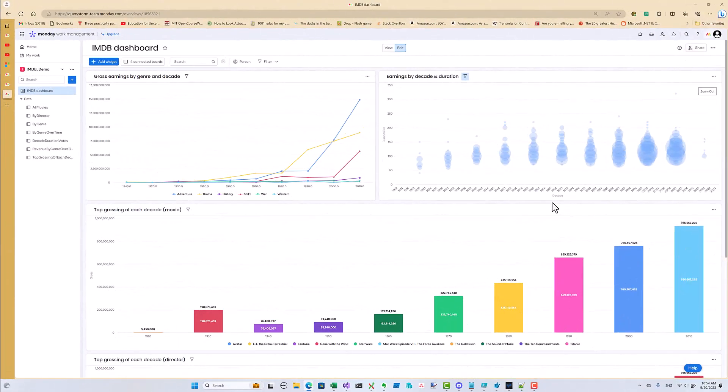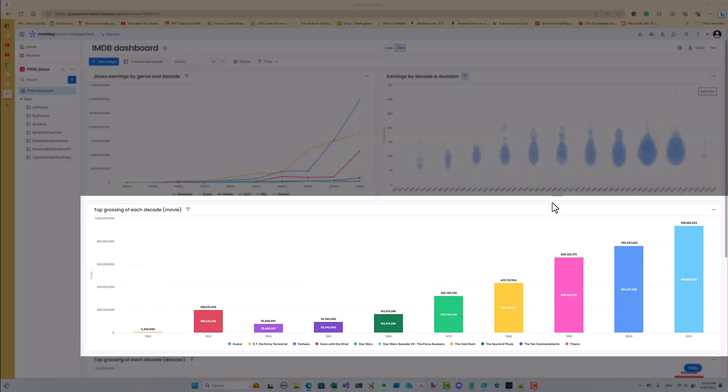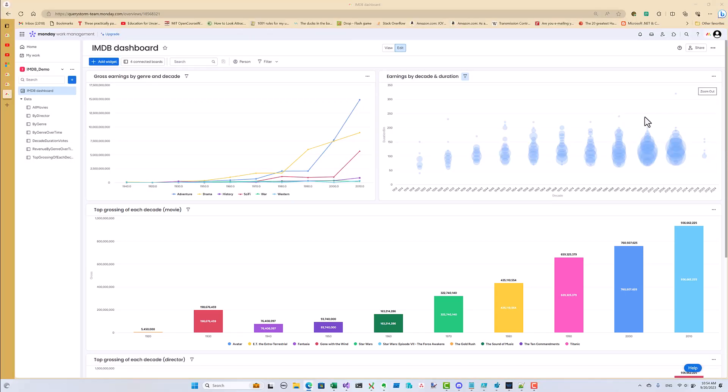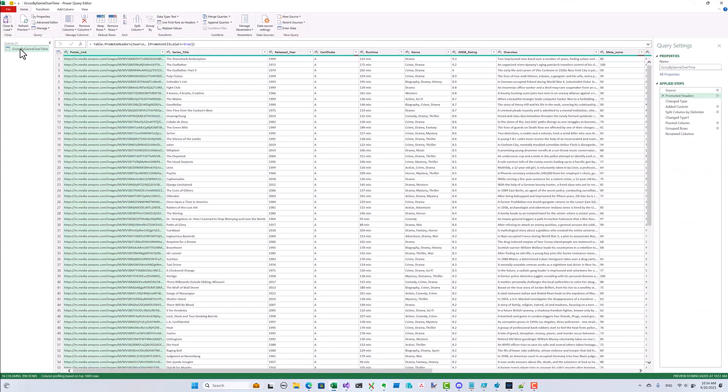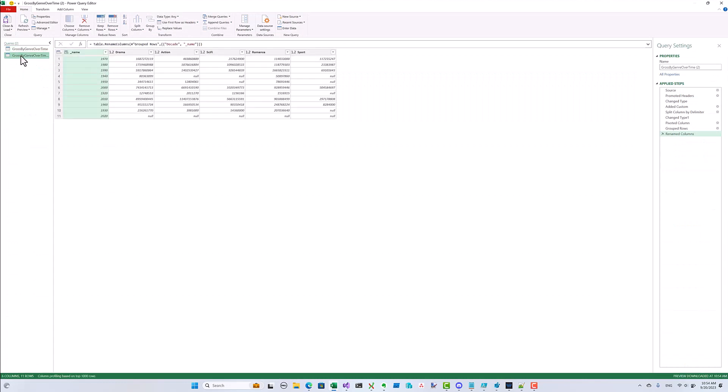We can extract any number of insights from the source data. Now let's focus on the top grossing movie of each decade. I'll start by duplicating my existing query because it already has the calculation for the decade column that I'm going to need here as well.